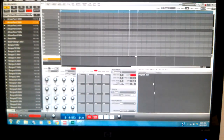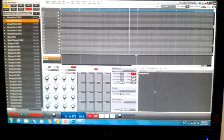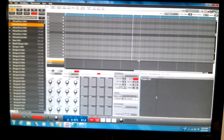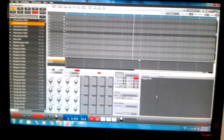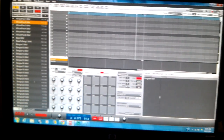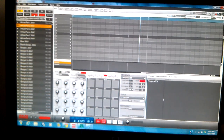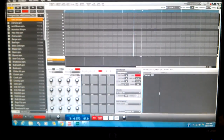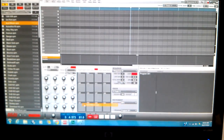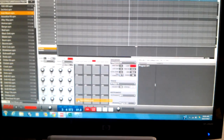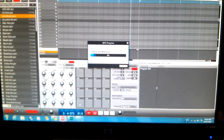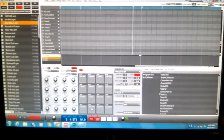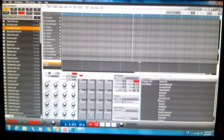Alright, back on the MPC Renaissance. I got something that will simplify — I don't understand why they let it do this. If you want to take a program and put it onto a pad, just drag it over and put it on the pad. It will load up all the sounds and everything.